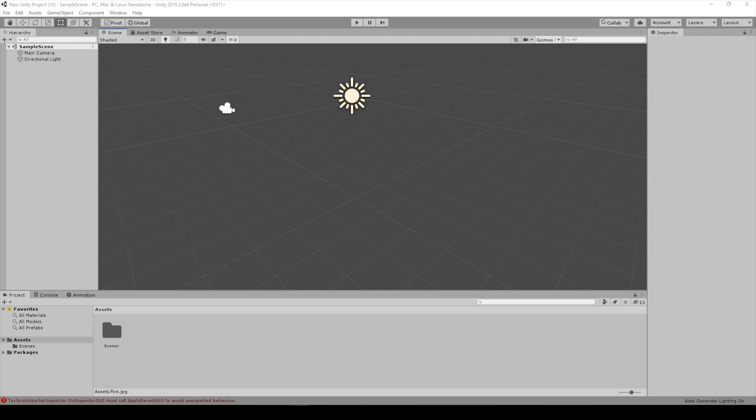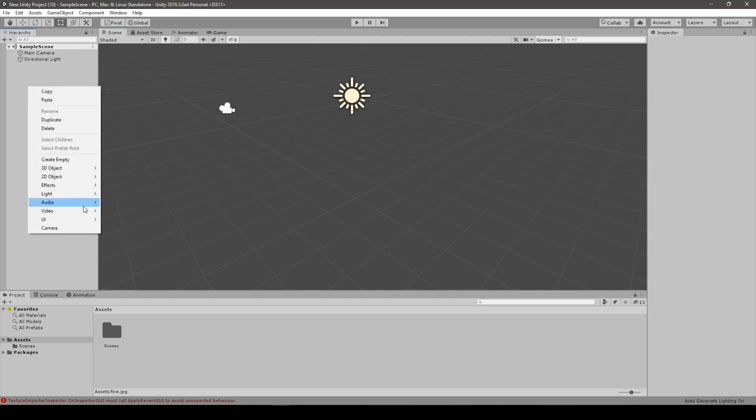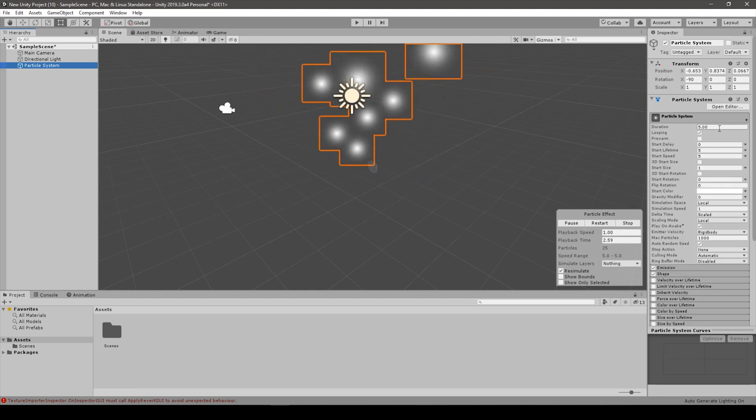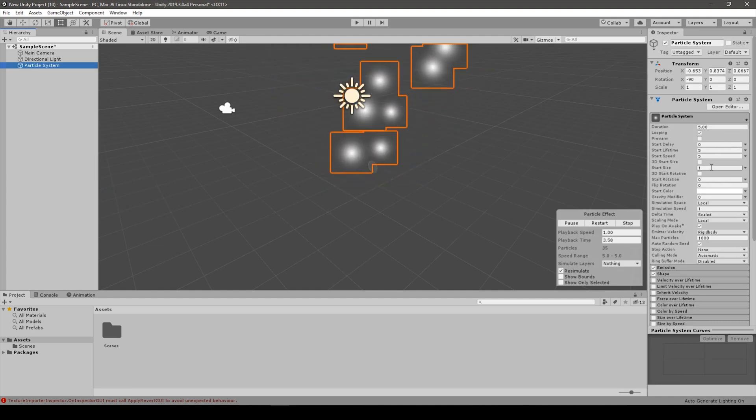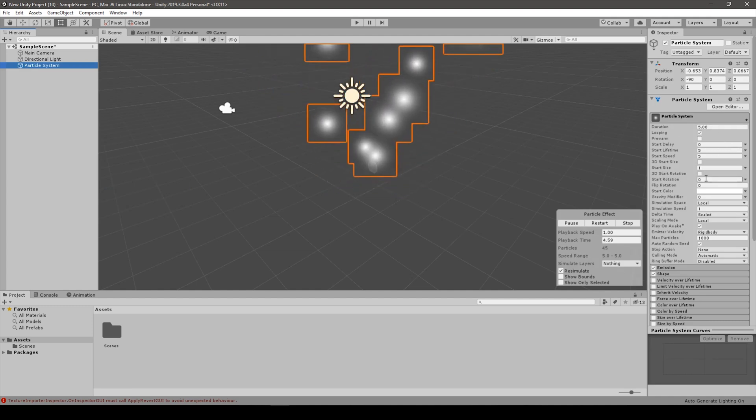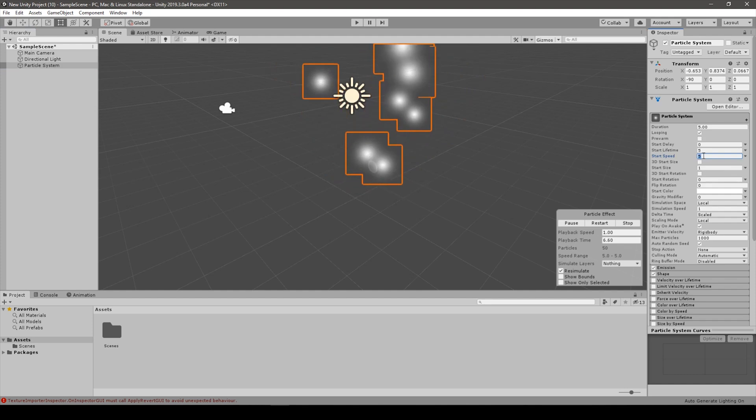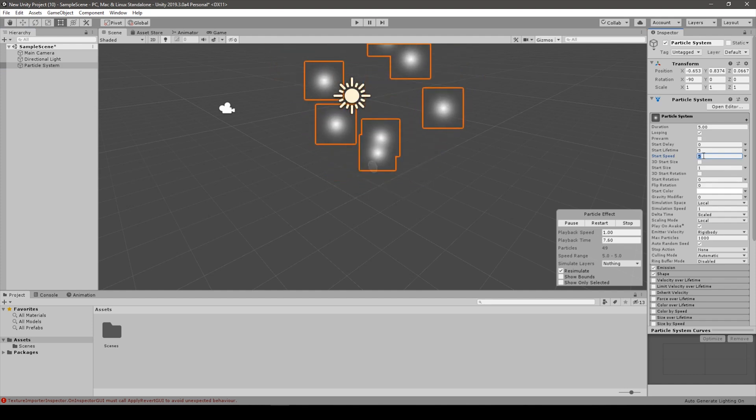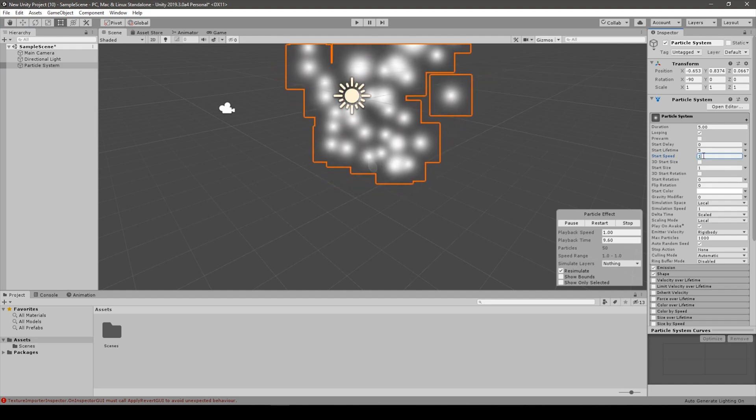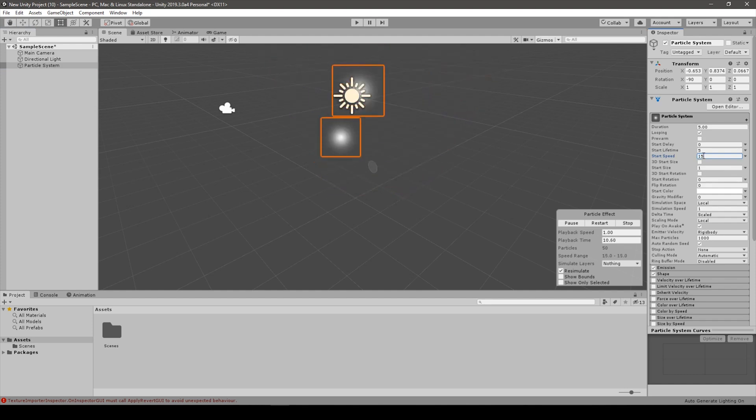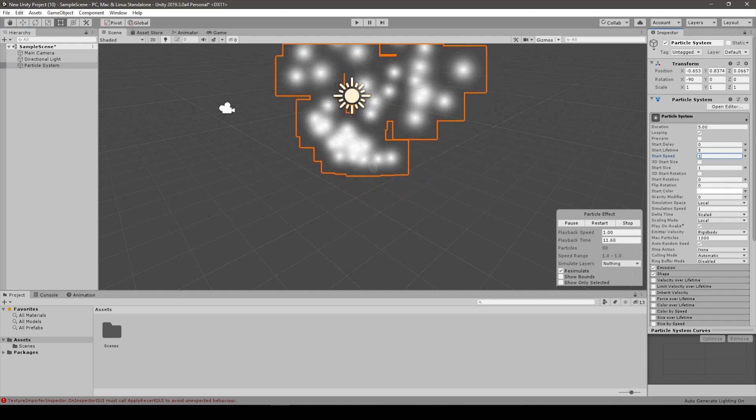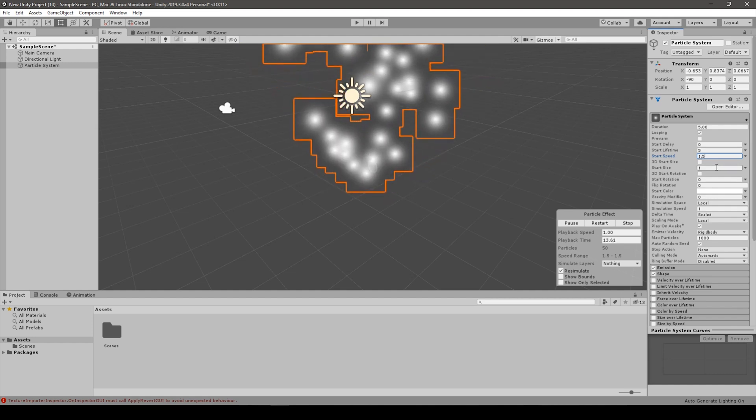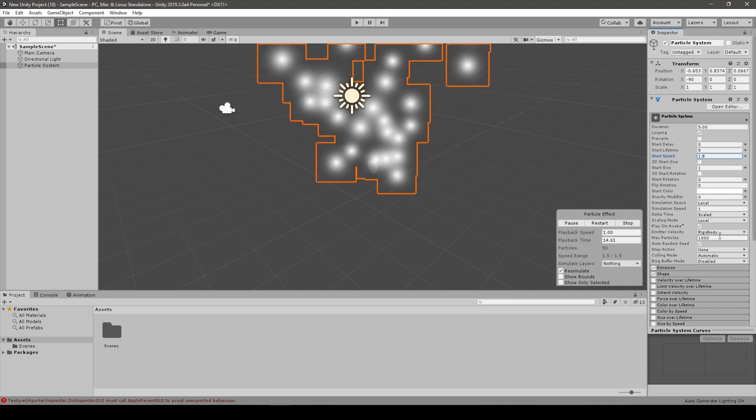Okay guys, so we start with creating a new particle system. The most important thing we want to change is the start speed of the particles to something about 1 or 1.5. That will be it.